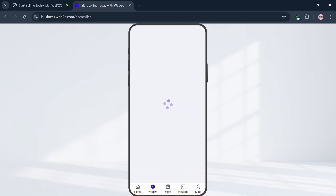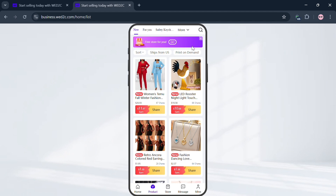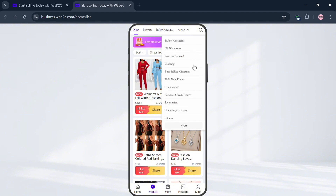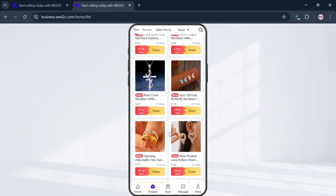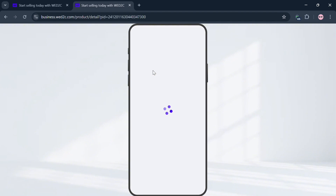Moving on, you can navigate the Product option to start choosing a specific kind of product you want to dropship on this platform directly to your store. You can sort by price or date, and use the top panel to filter by categories such as print-on-demand, clothing, electronics, US warehouse, and many more. Simply choose which product you want to dropship by clicking on it.